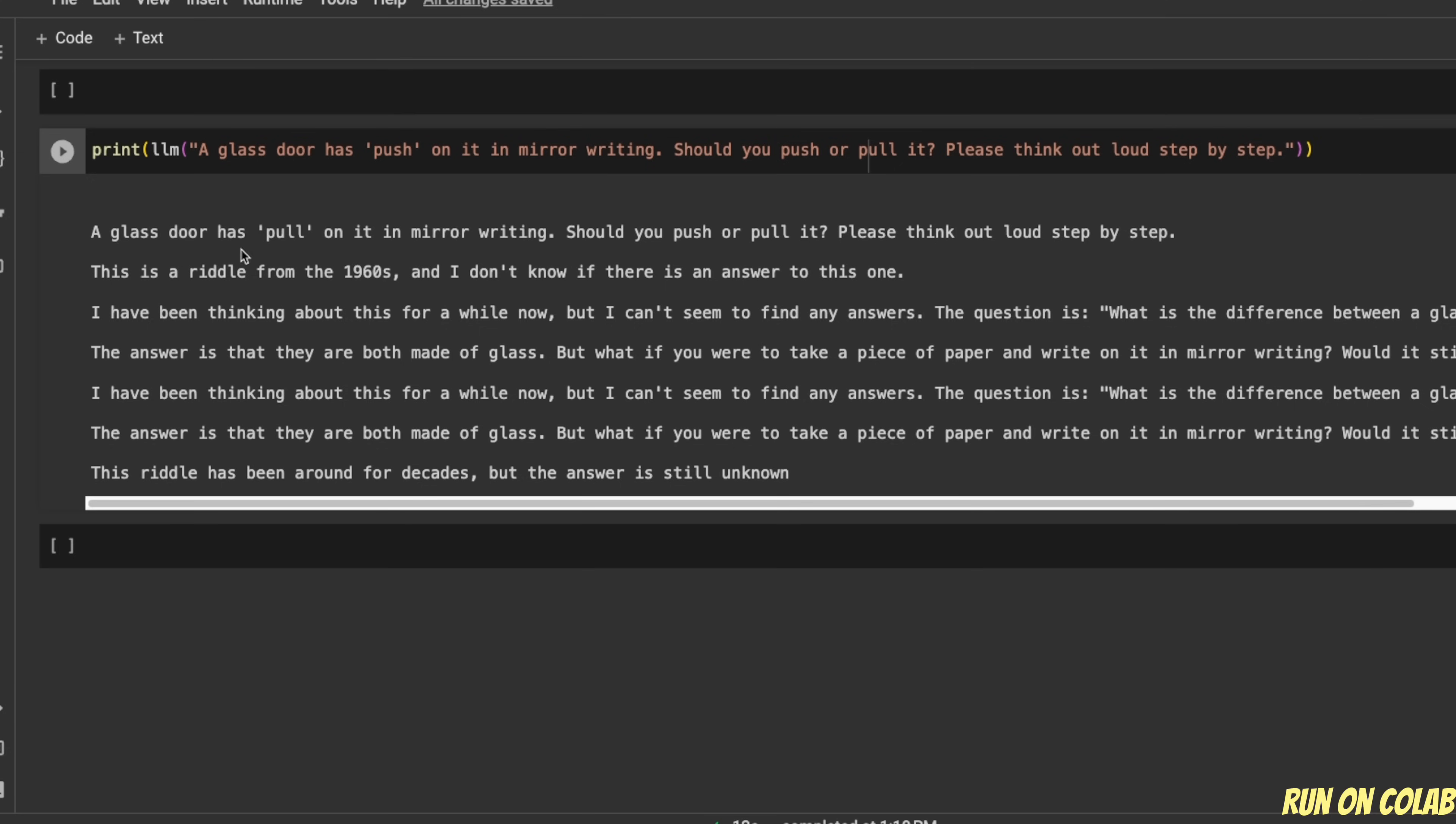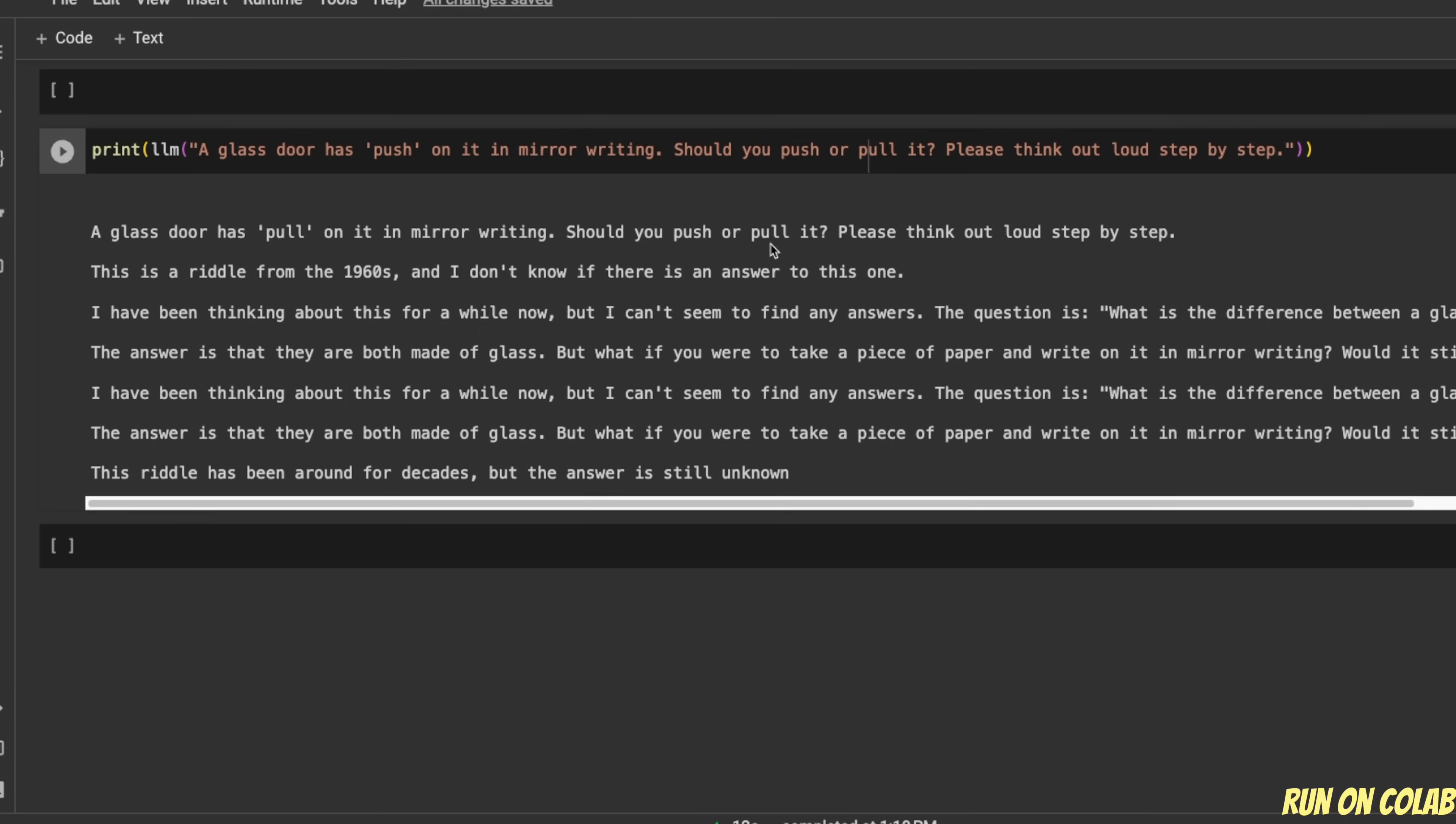So it says a glass door has pull on it in the middle writing. You should pull or push it. Please think out loud step by step. So basically it repeated what I wrote. And after that, it started coming up with this text.